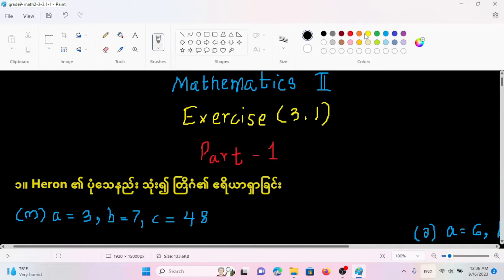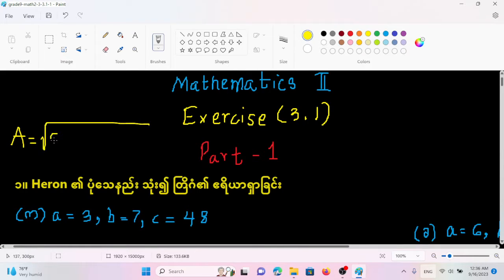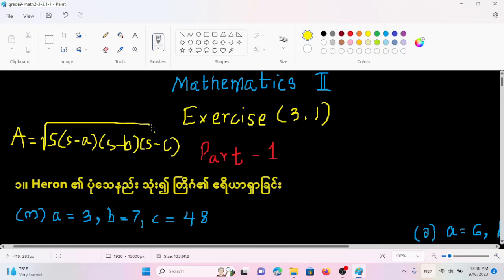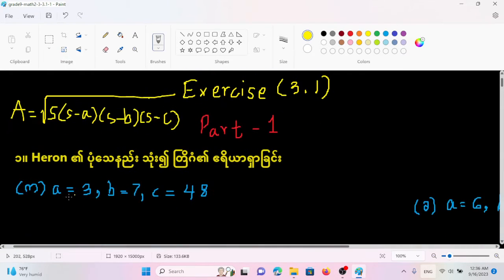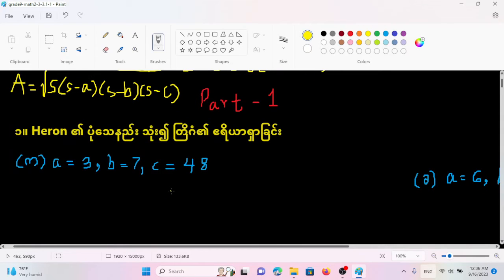A equals the square root of S times (S minus A) times (S minus B) times (S minus C). Here we have A, B, C as the three sides, and S minus A, S minus B, S minus C are the three terms. We use S for this.